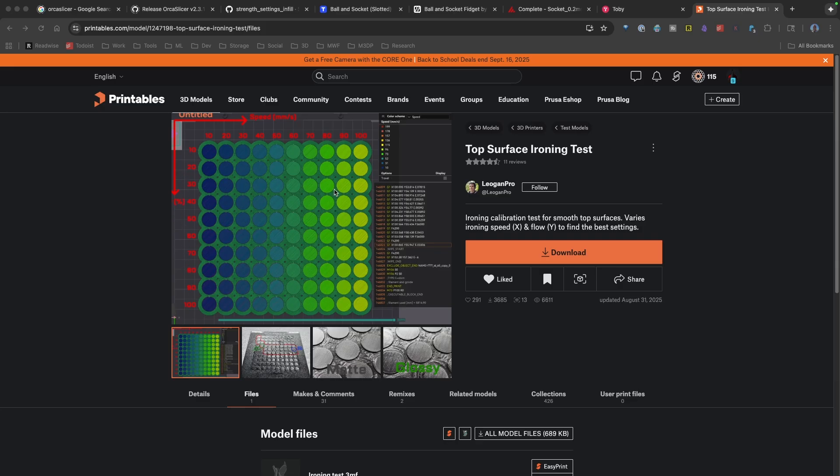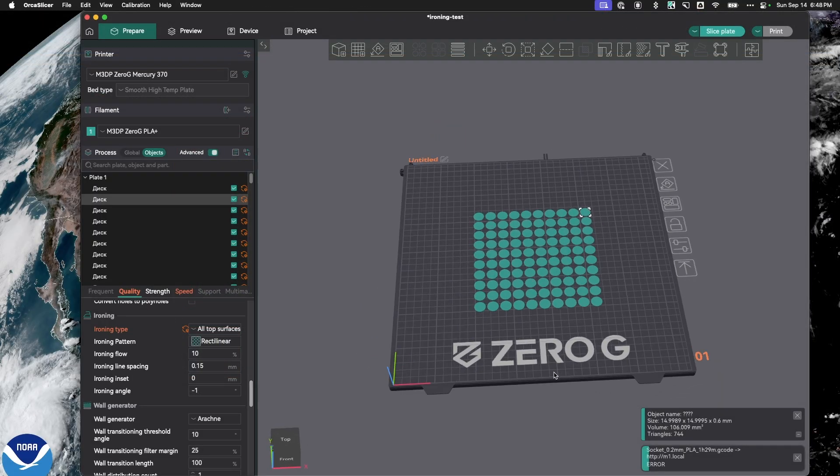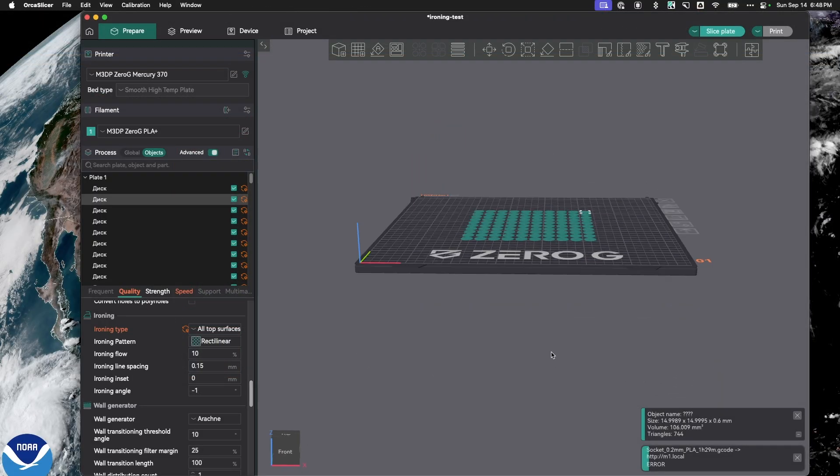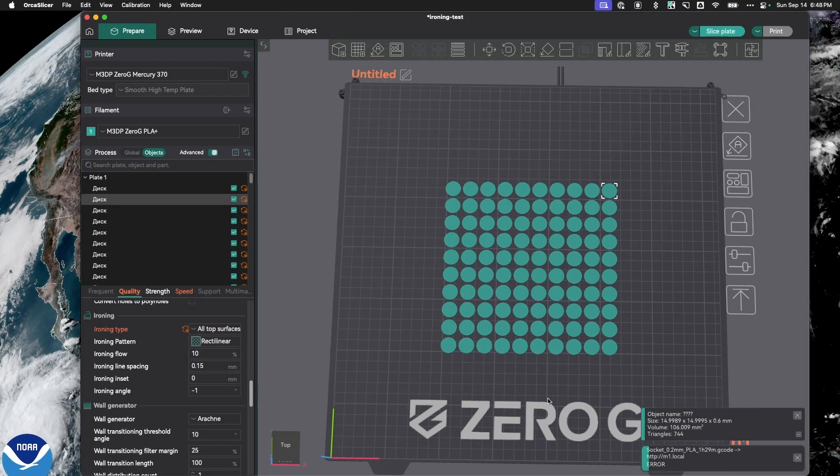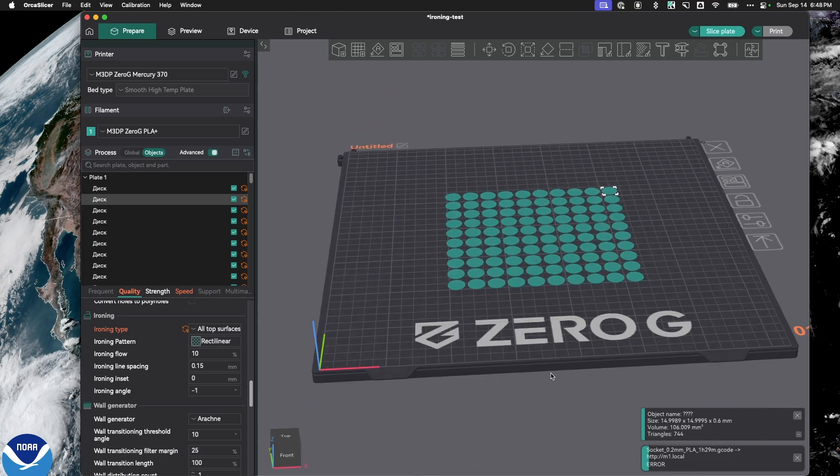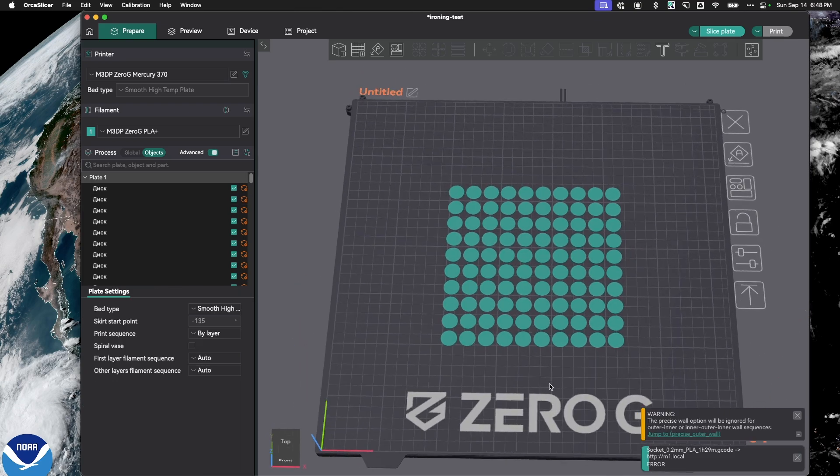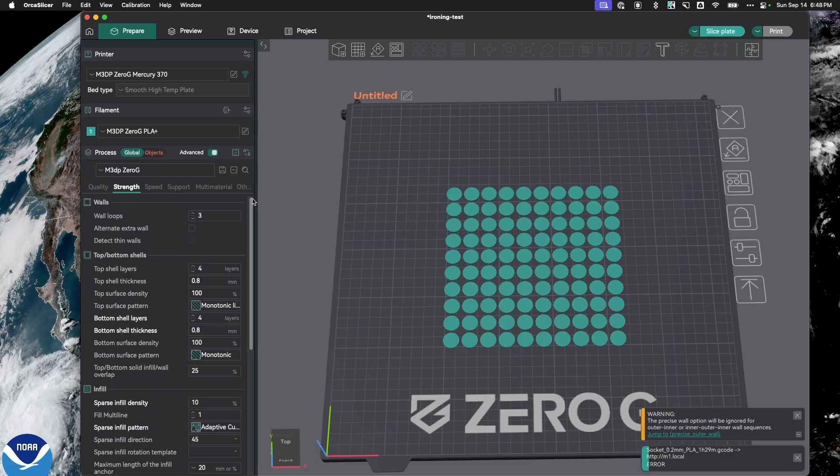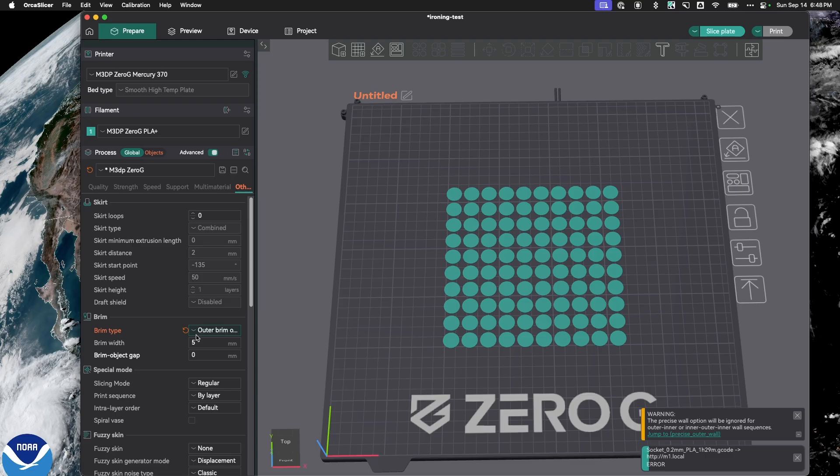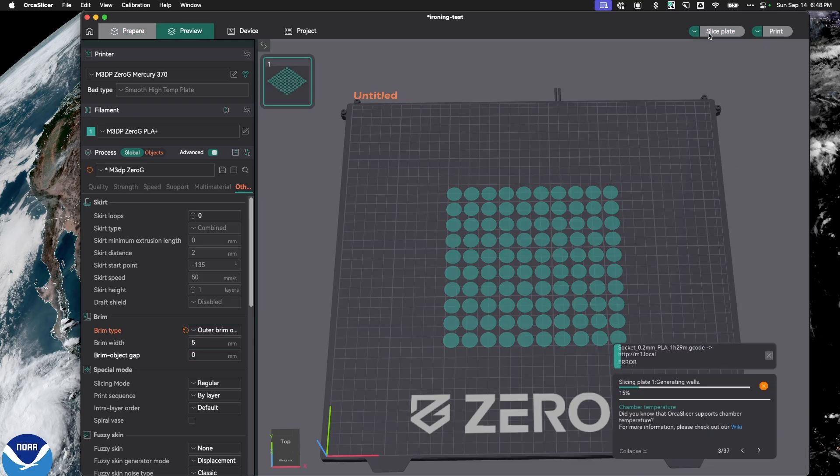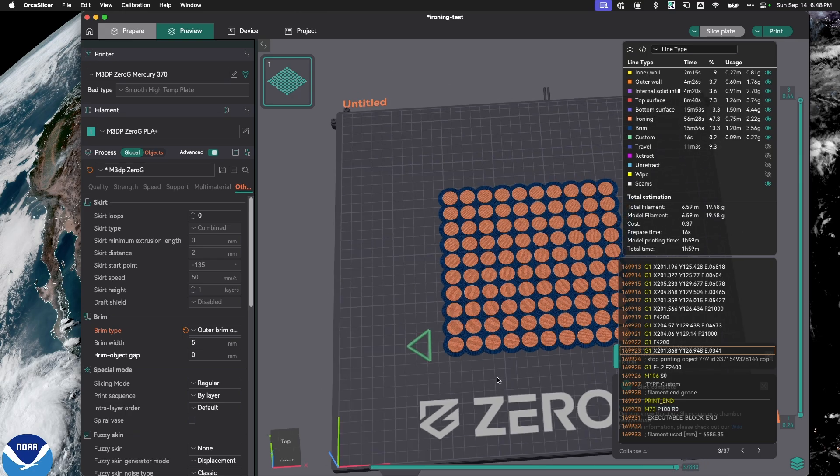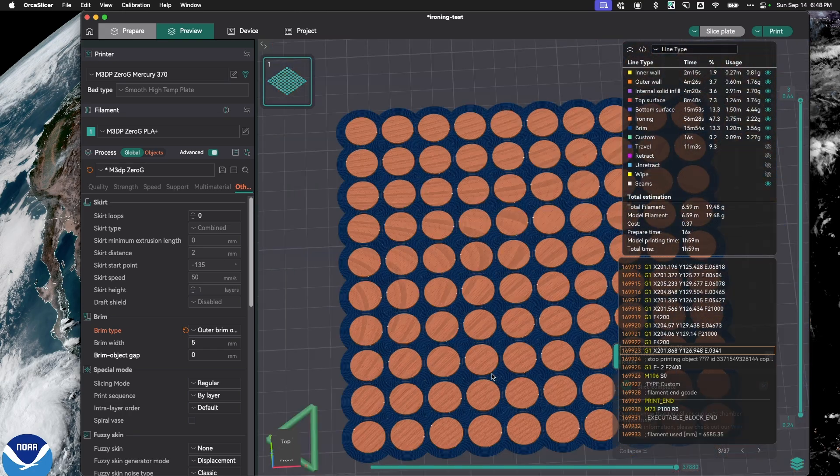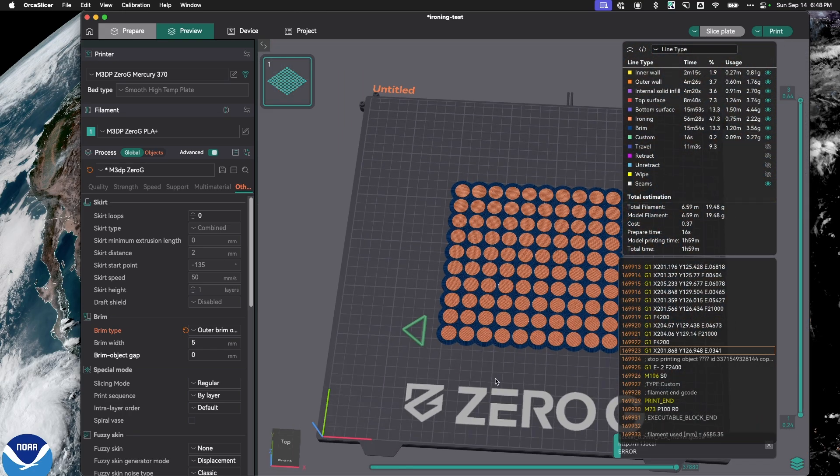In my case, what I've done is simply load this model up. So you're going to load it into Orca Slicer. It comes in as a 3MF file, and so it may show up as a different printer, set it to your printer. One of the things the direction recommends is putting on a brim. So you want to make sure you're on global, go over to other, and you want to change this to outer brim. And what that'll do is when I slice it, instead of having 100 little individual circles, they'll all be attached via the brim. And that makes it really handy.